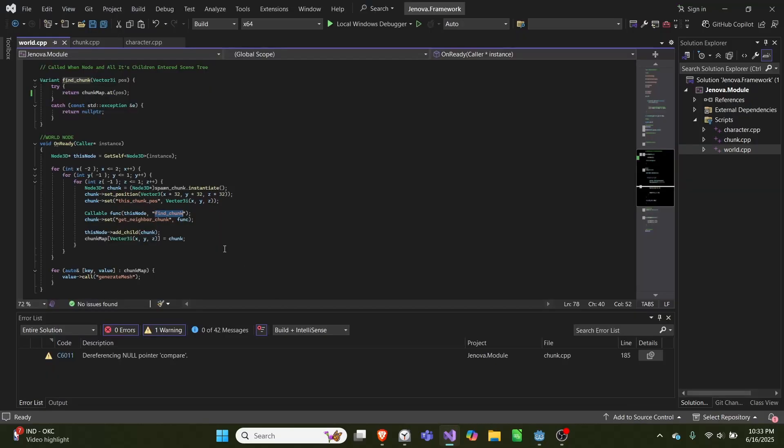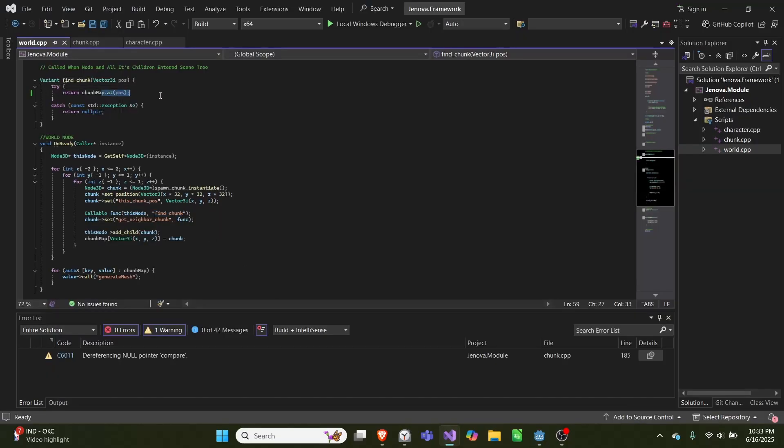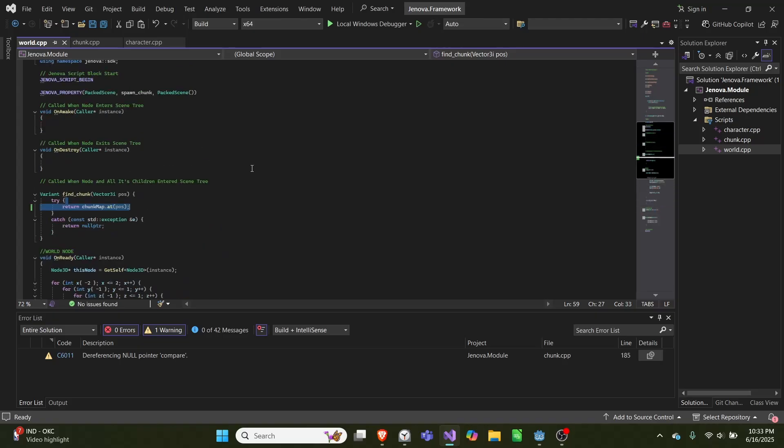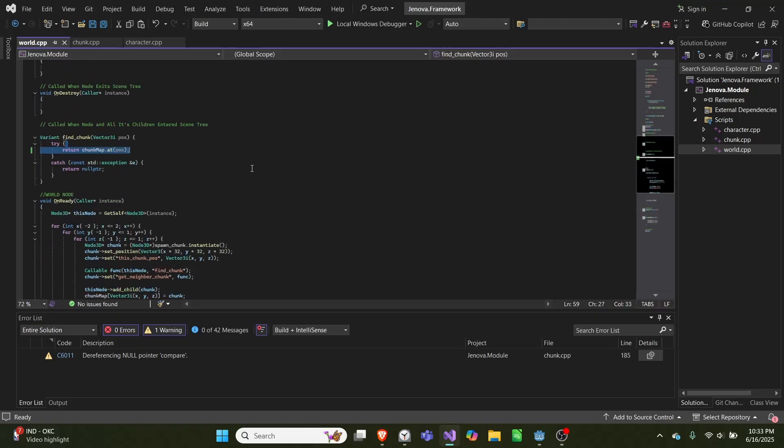So what we do is we pass in this find_chunk which it will try to find a chunk at position. If it throws an exception meaning it's not there, it will return null pointer, otherwise it will return the node pointer at that location in our unordered map.